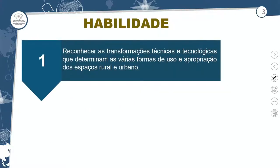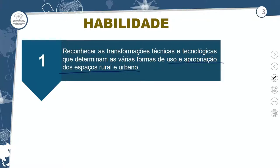Vamos para a habilidade da aula: reconhecer as transformações técnicas e tecnológicas que determinam as várias formas de uso e apropriação do espaço rural e urbano.